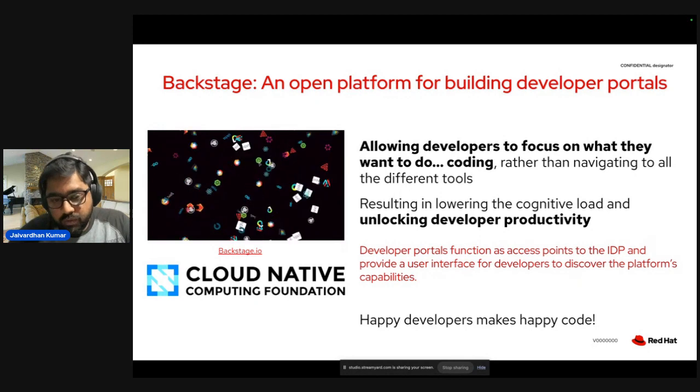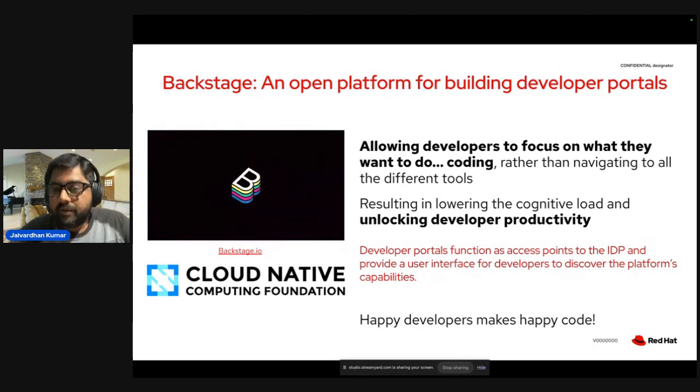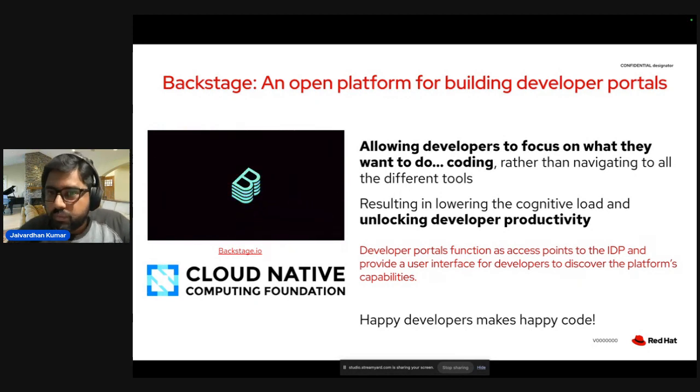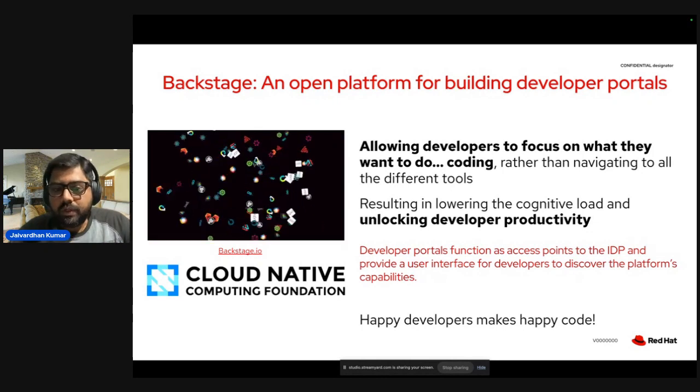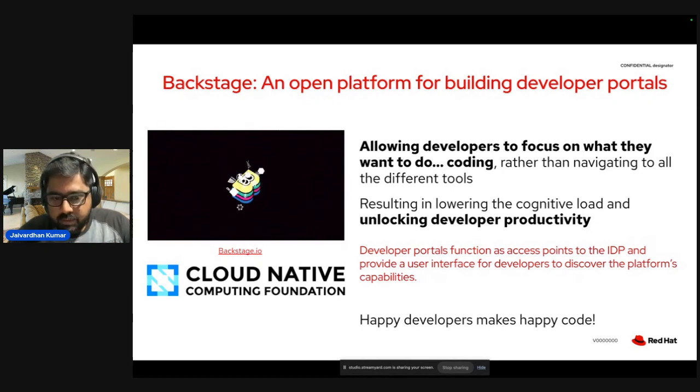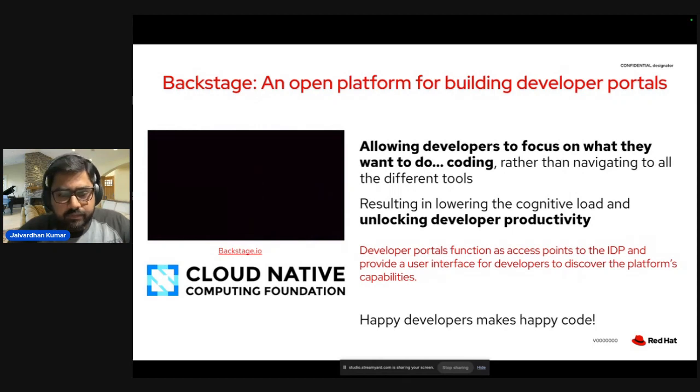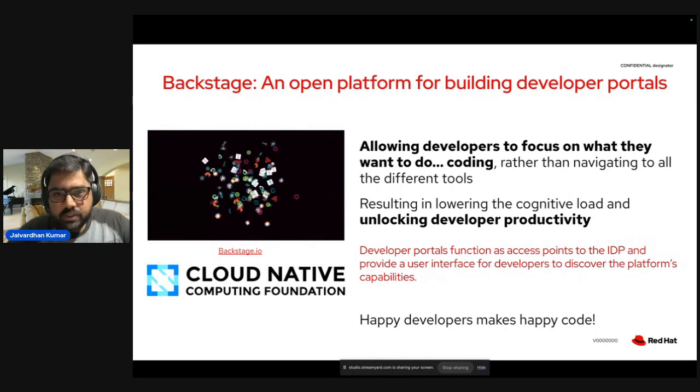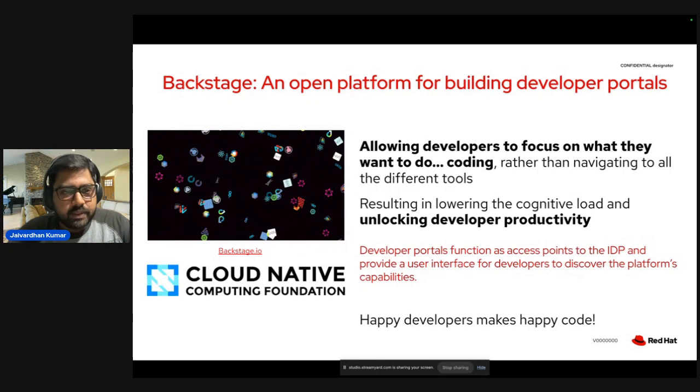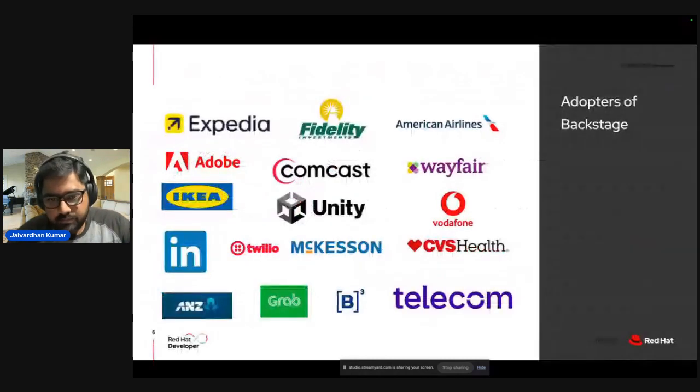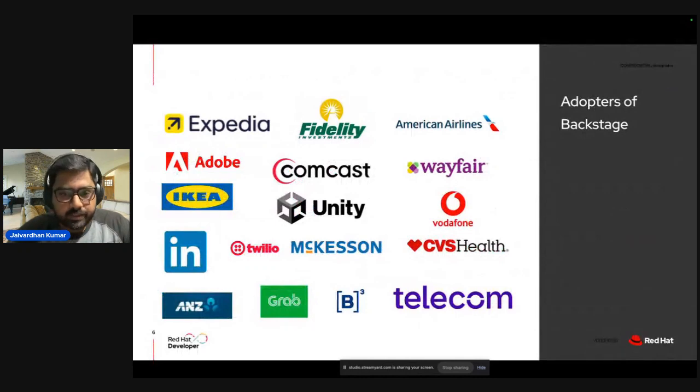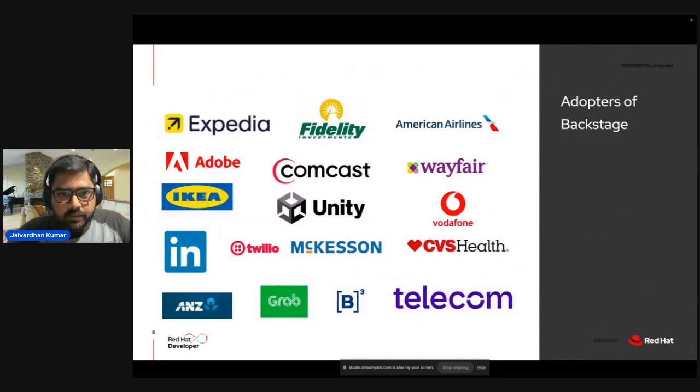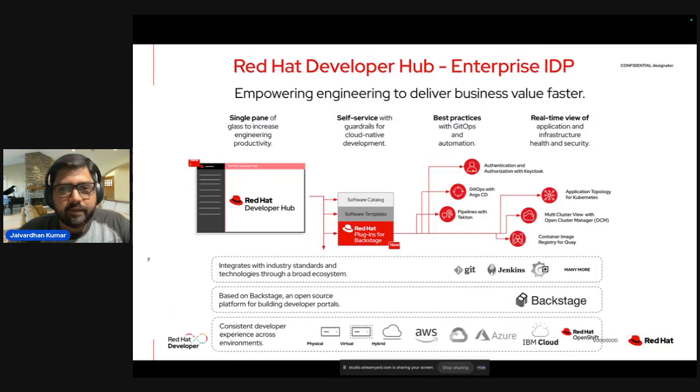So the main goal of Backstage is basically allowing developers to focus on what they want to do, that is coding, rather than navigating through all the tools and technologies, and thus helping to improve the developer productivity. So that was about Backstage. And in the next slide, you can see there are a lot of adopters already for Backstage. I've listed some of these over here. So let's go to next slide and try to understand what is Red Hat Developer Hub.